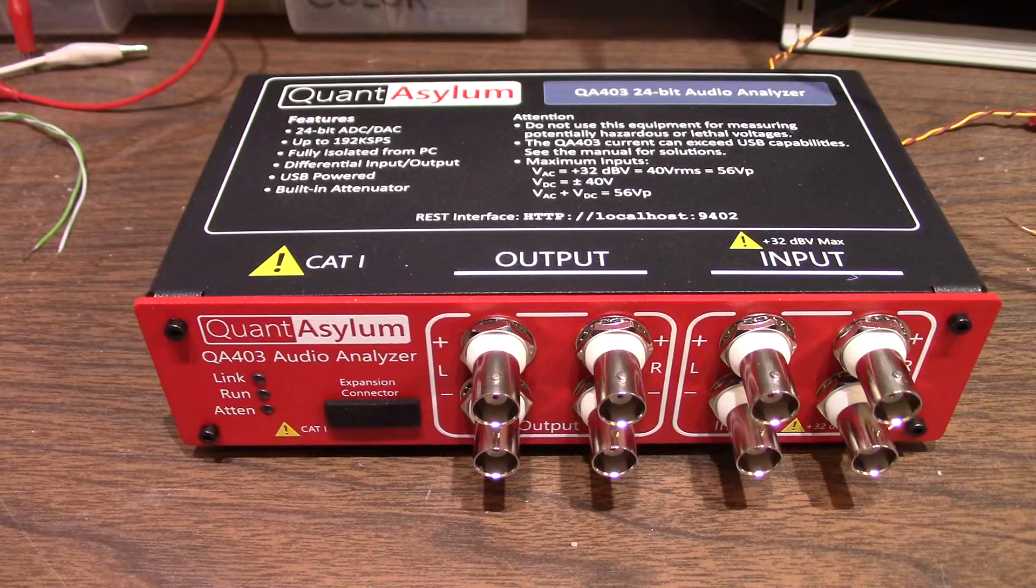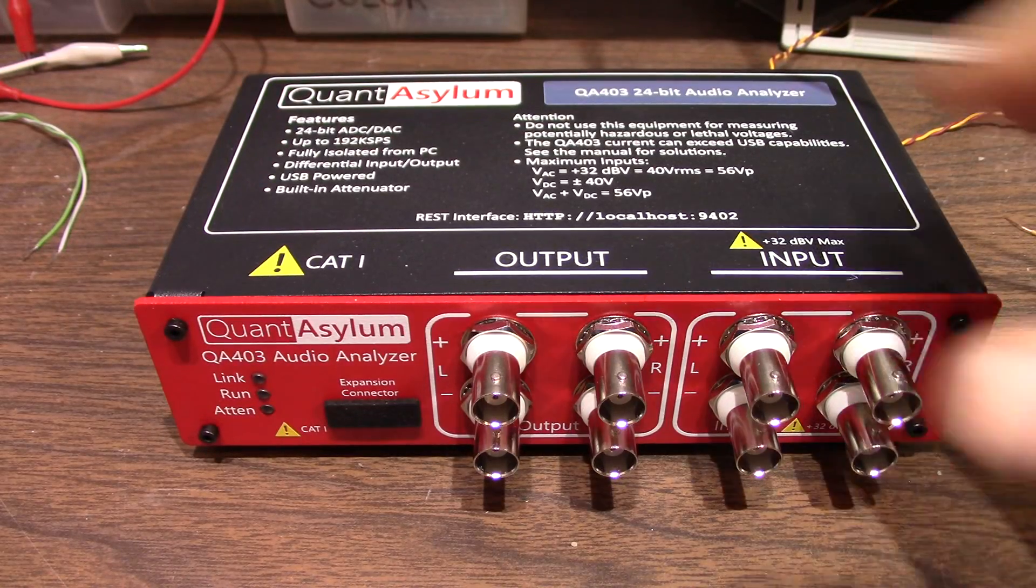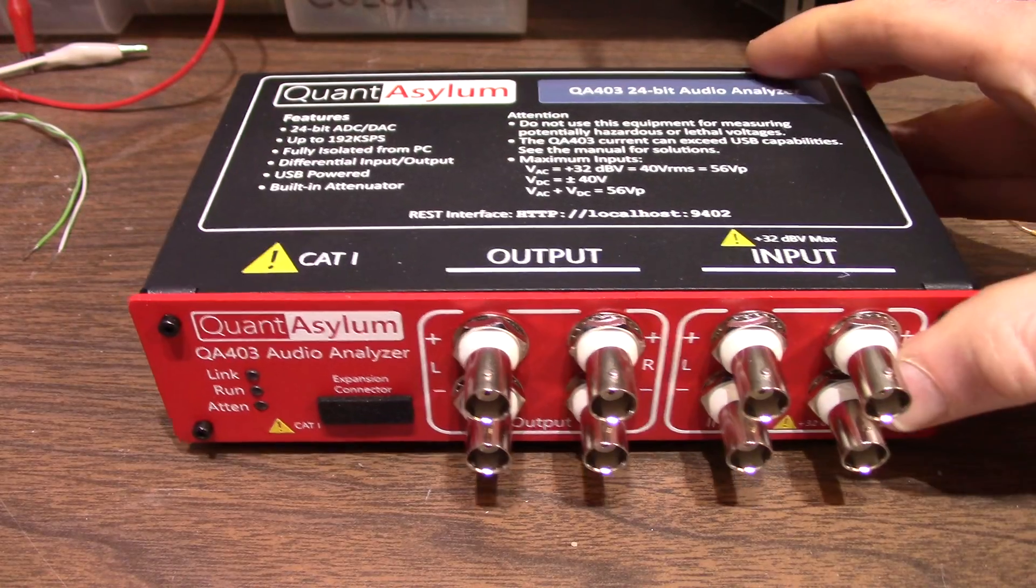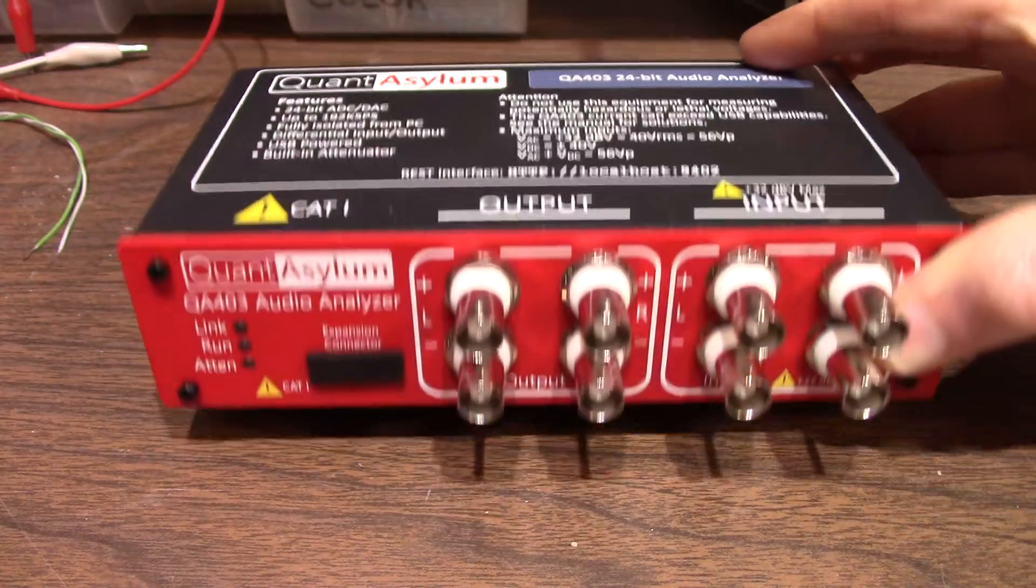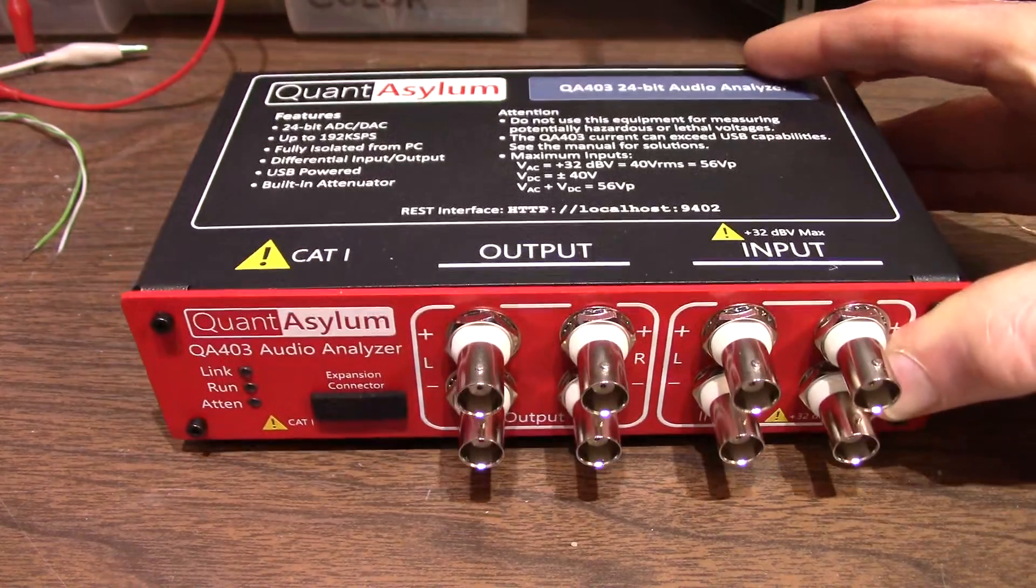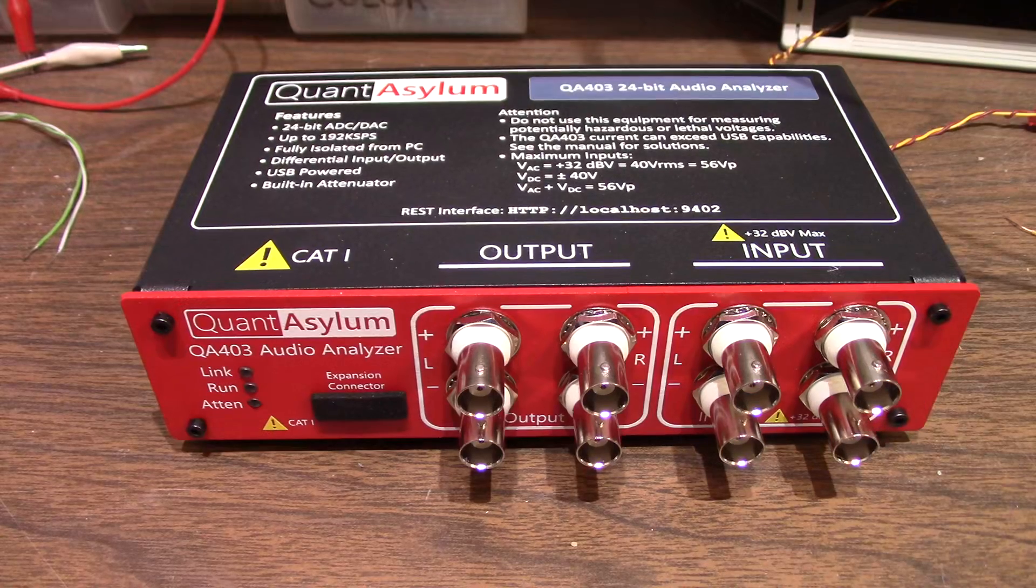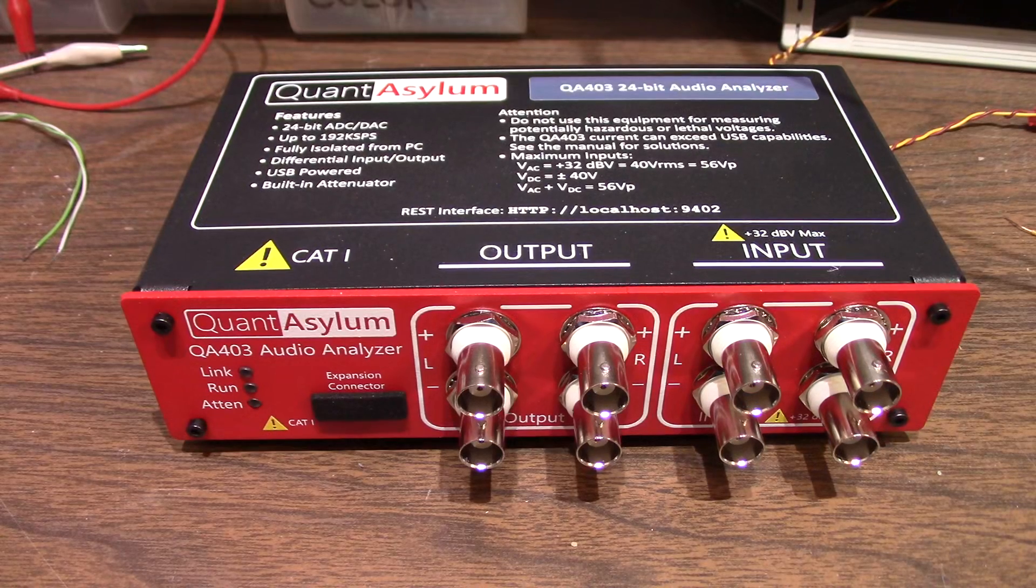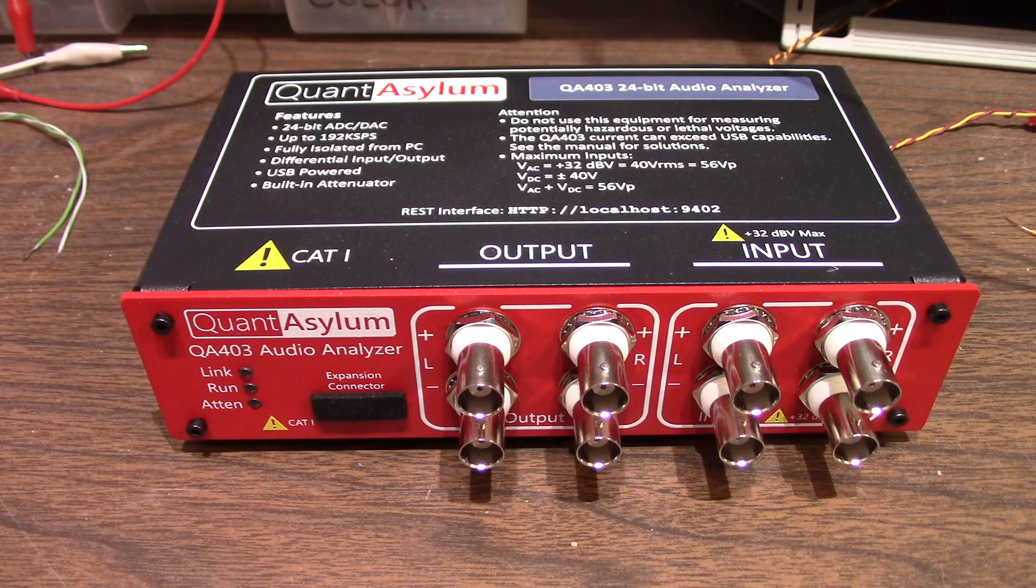Greetings everyone and welcome back to the bench. I have a new gadget for the bench to take a look at here today and it's the QuantAsylum QA403 Audio Analyzer.